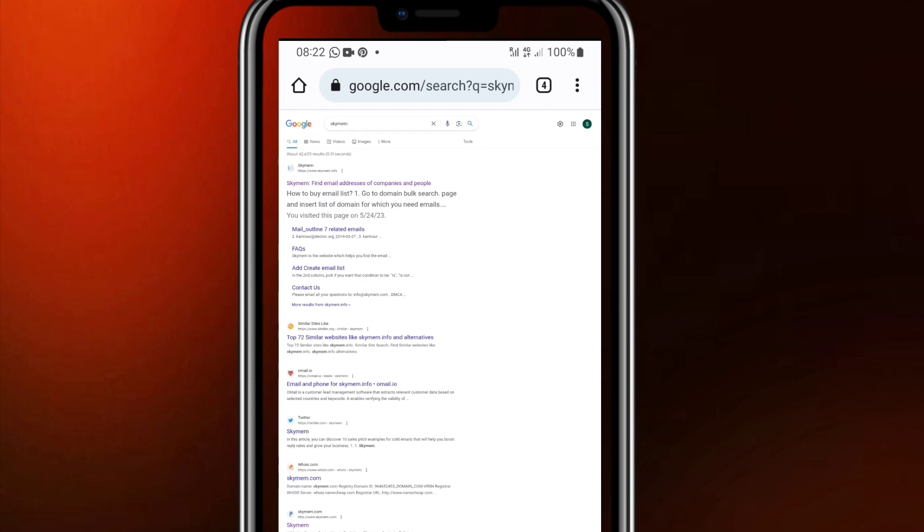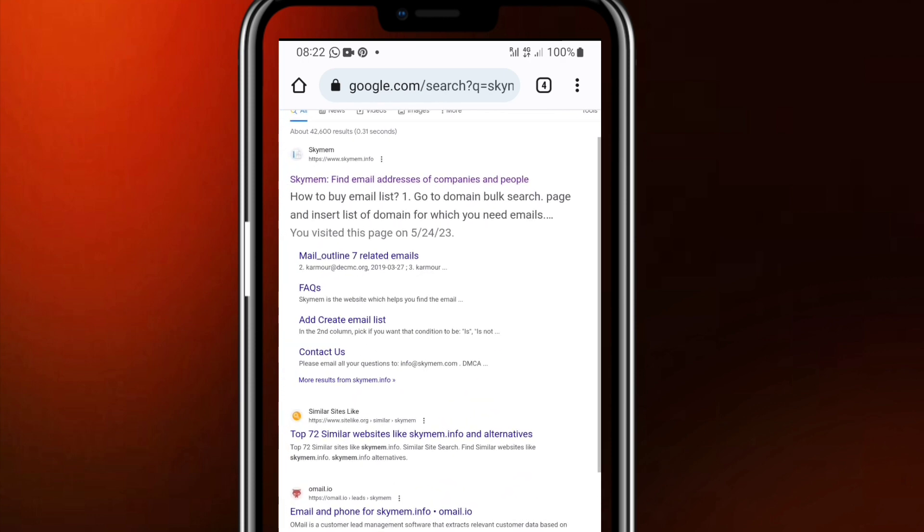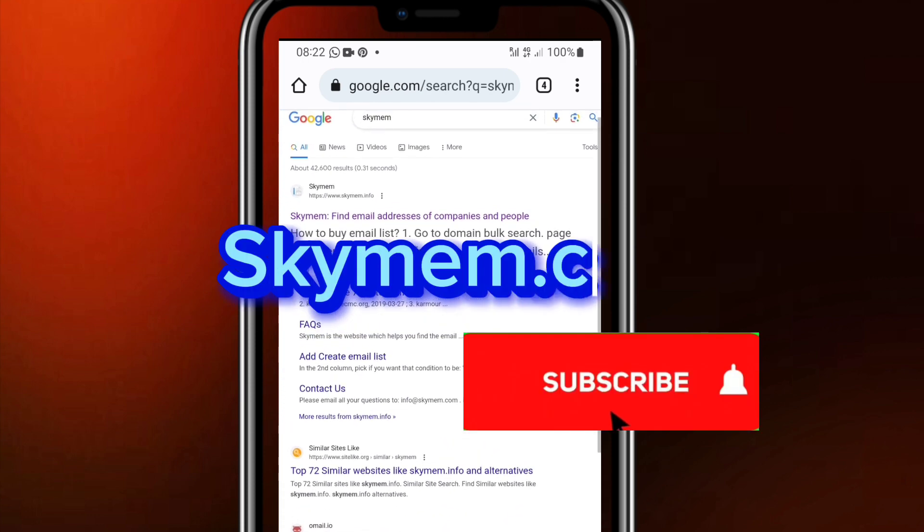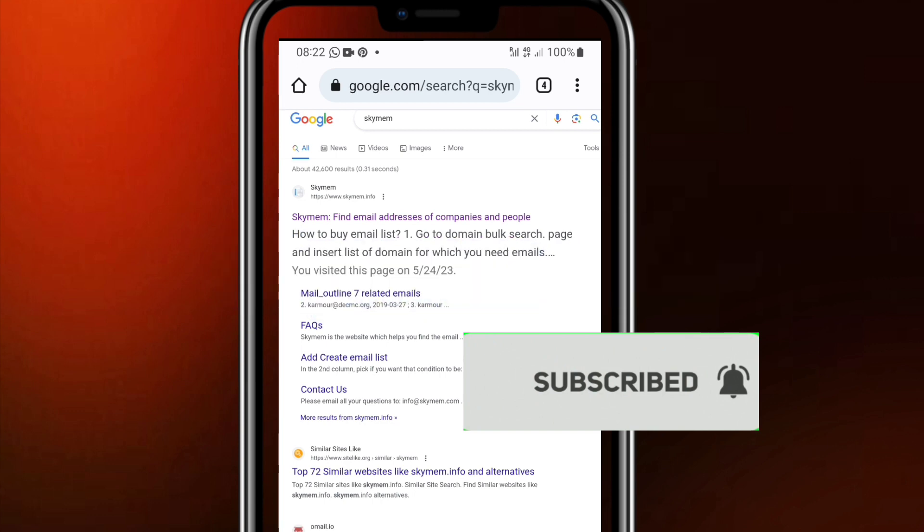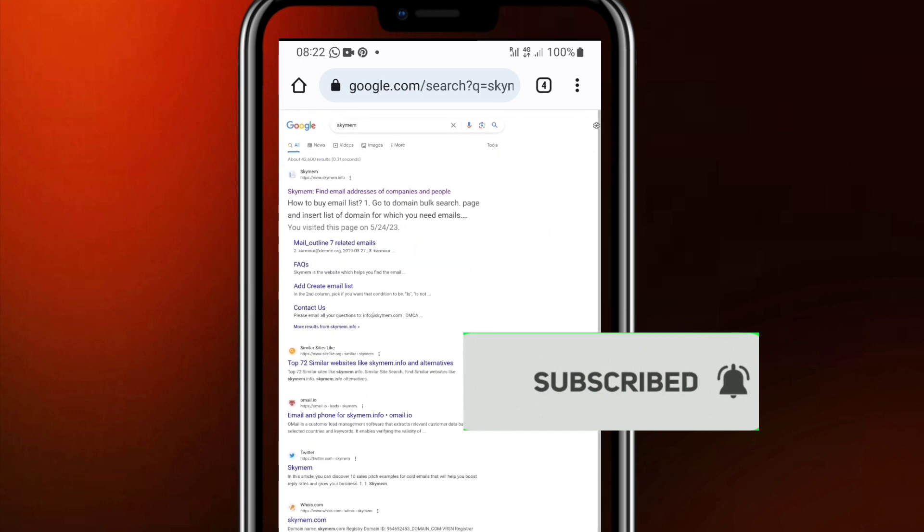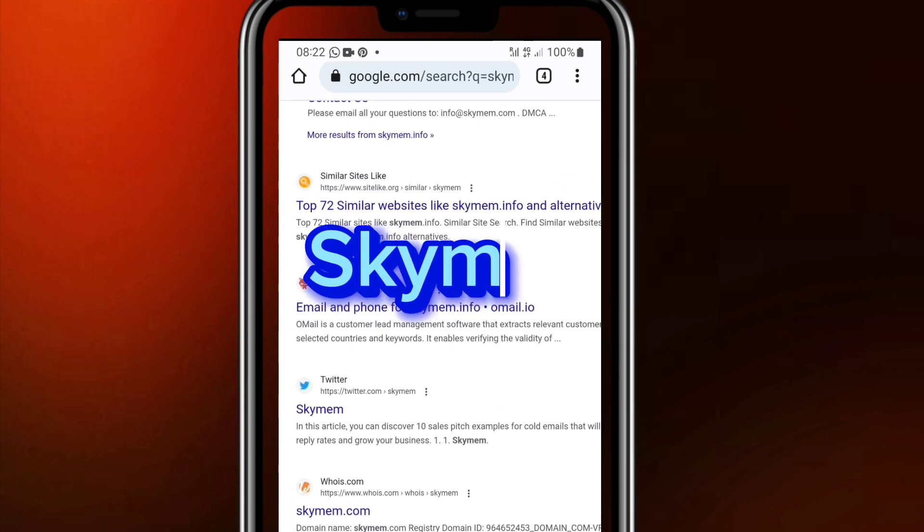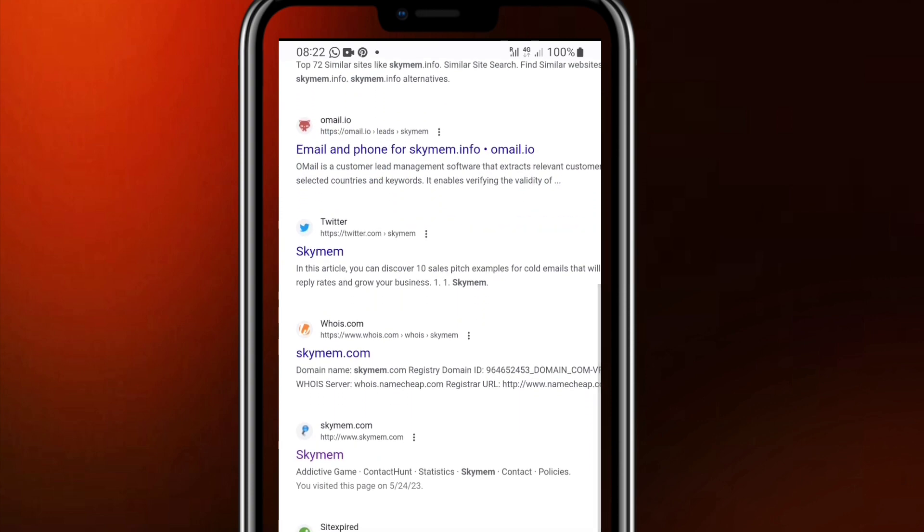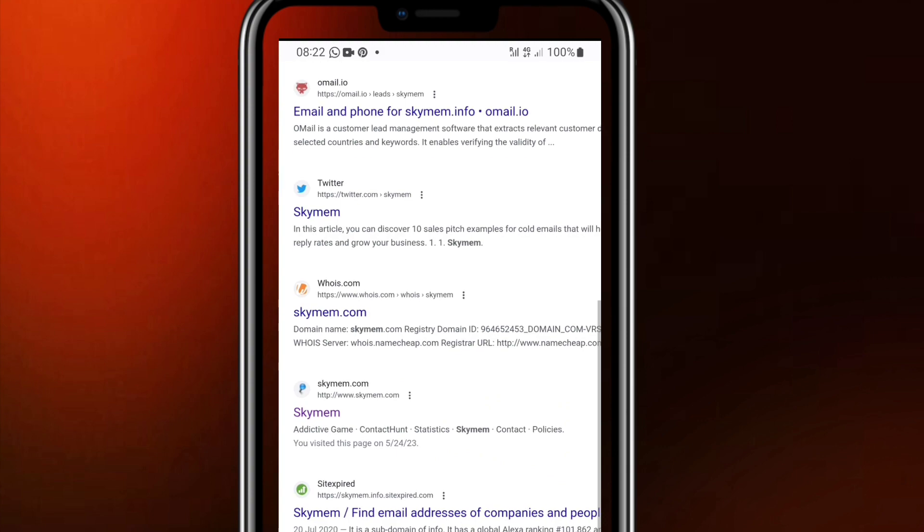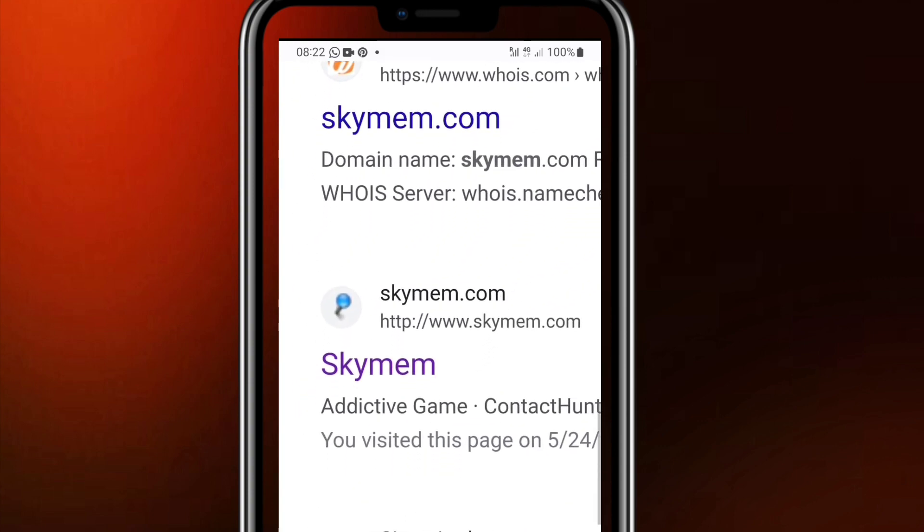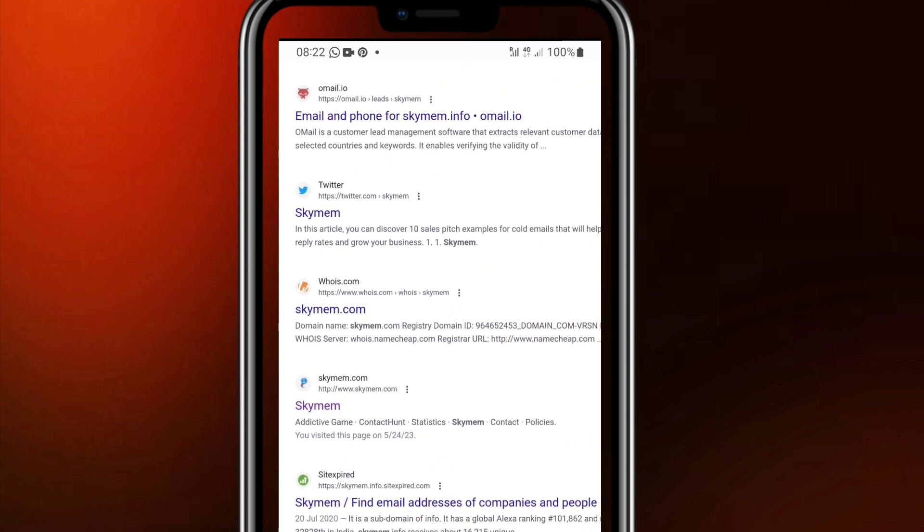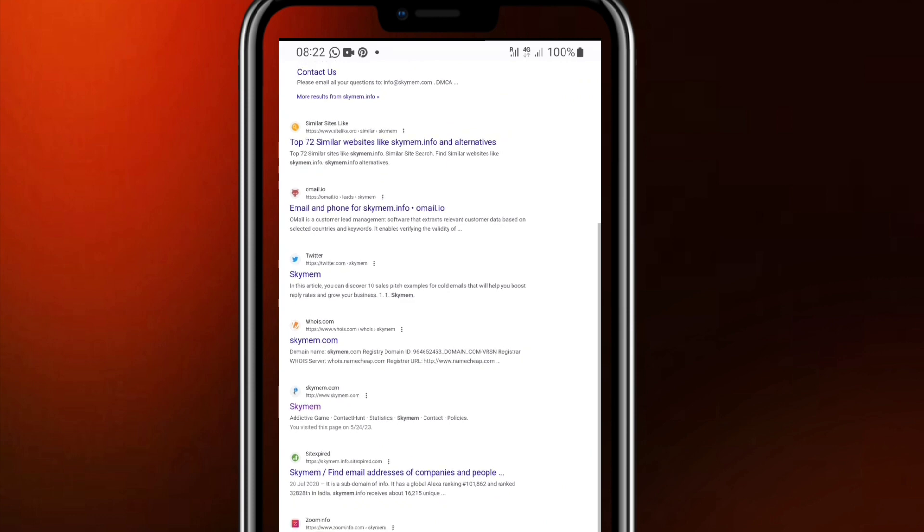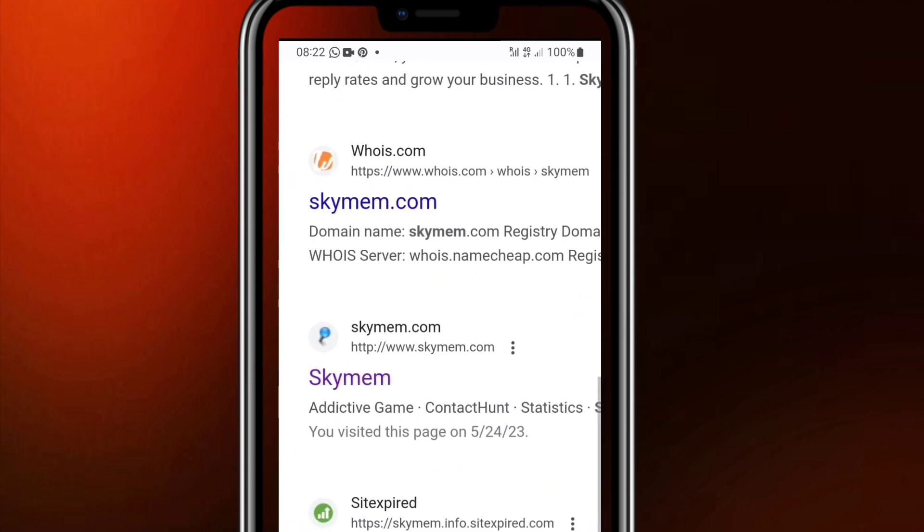So you have to search for this particular website, skymem.com. But do not search skymem.com because it's going to take you to a wrong website. Just search skymem. Then you have to scroll down and you check for the one that is skymem.com.